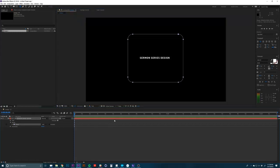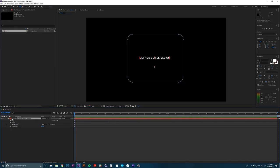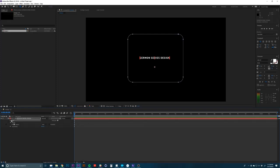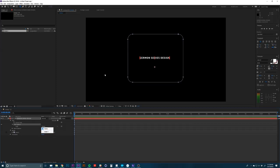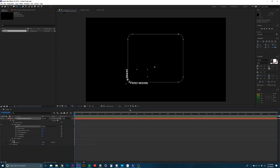So the next thing you need to do is down here on the text layer, we're going to go to where it says text right here. If you don't see this, just click on this little arrow and toggle this down. So we're going to go to text. I'm going to click on this and we have path options. So I'm going to click that and then you have path. And right here we have mask one, which is the one that we just drew. So I'm going to go ahead and select that and it throws the text onto that path.